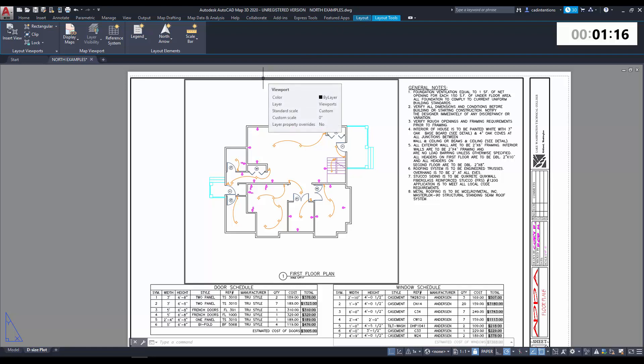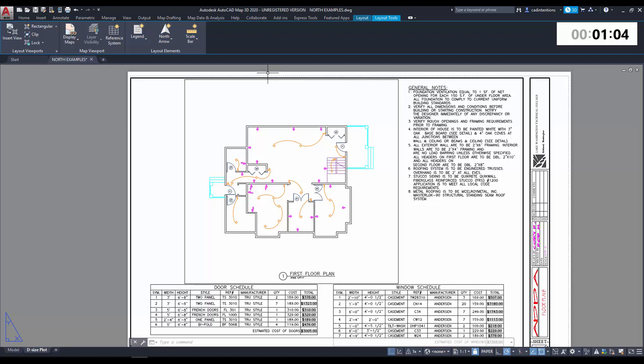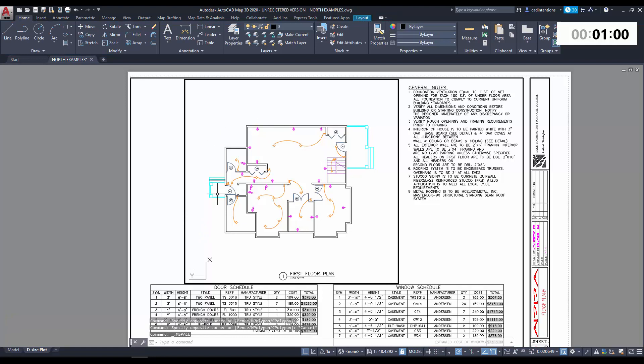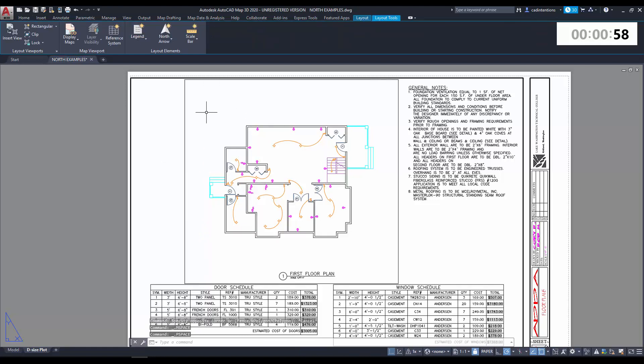This is a new one to most of you if you haven't used Map 3D before, but if you're familiar with it or Civil 3D, you'll recognize this tab as well as a lot of these tools. So you can see below here, we have a viewport with our floor plan in it, and I'm going to attach or link a North Arrow to our viewport.